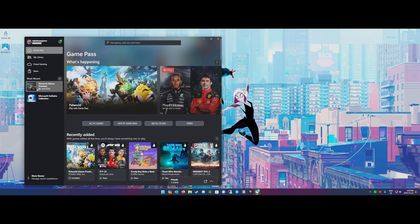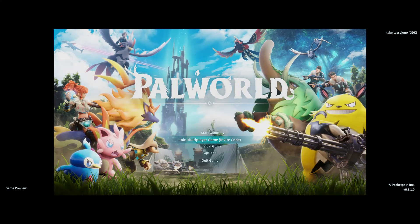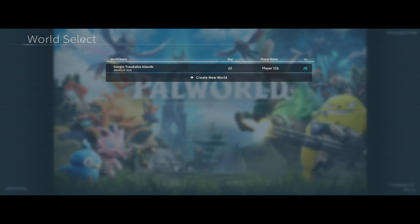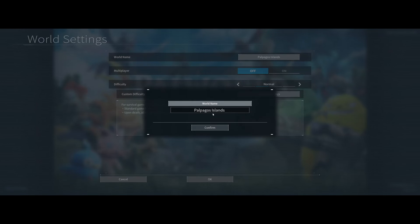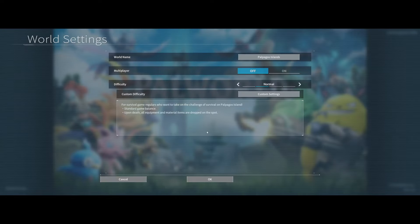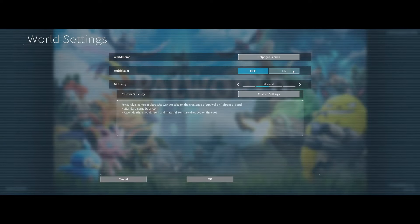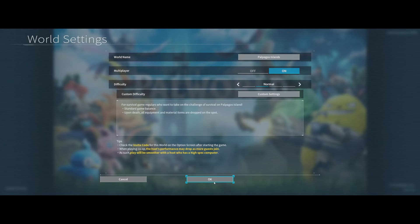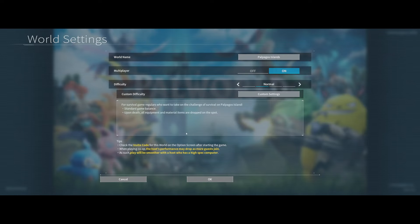But here is how you fix it. We're going to launch the game again. When you're at the world select screen, you're going to create a new world. Just leave the default settings, but turn multiplayer on. Click OK. Yes.